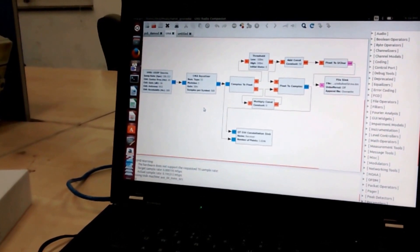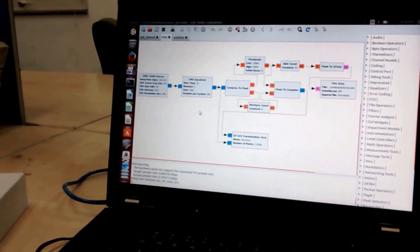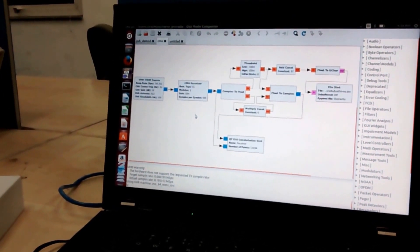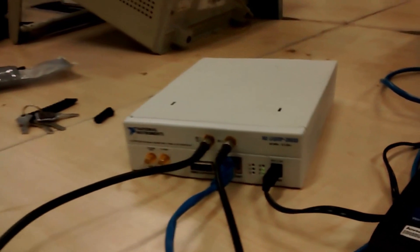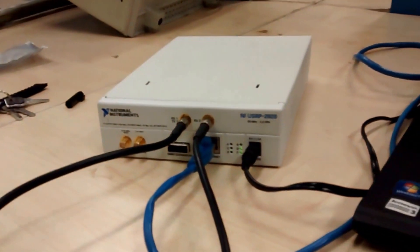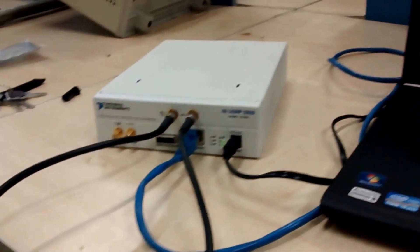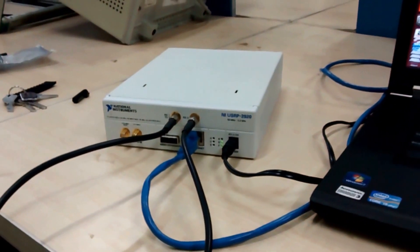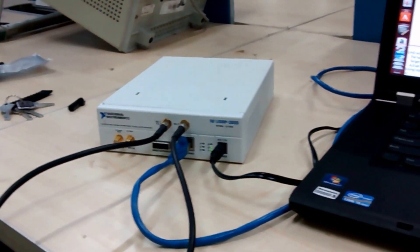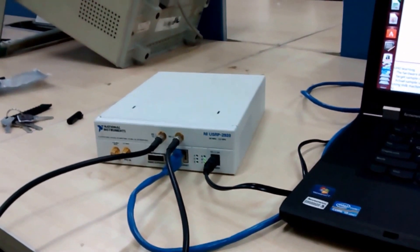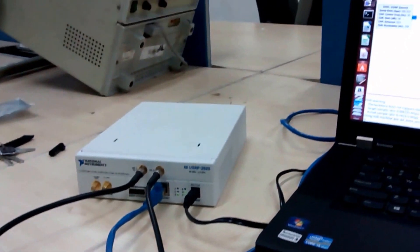Hello guys, my name is Varun Kumar and in this project I'm going to demonstrate the implementation of BPSK signal. I am using GNU Radio and USRP 2920 with SMA cable.